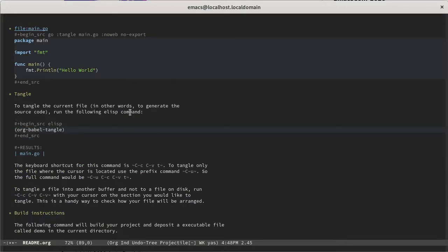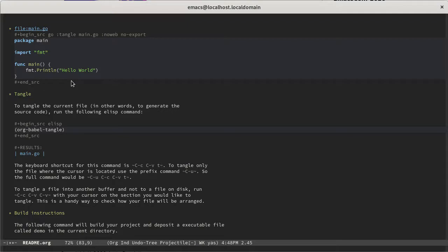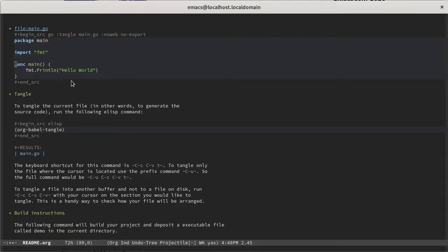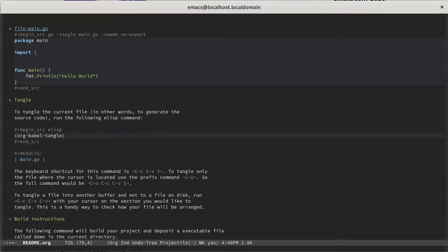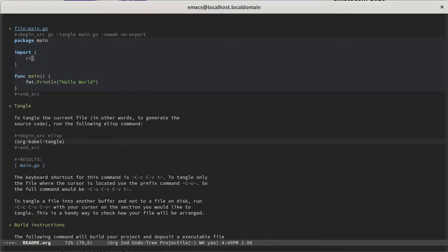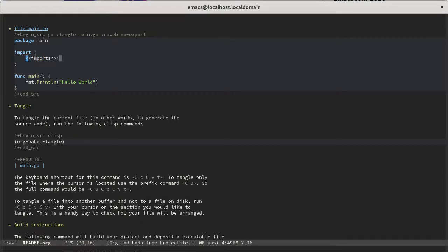But that's really just kind of the tip of the iceberg. To really use the more impressive features of literate programming, we need to do a little bit more. So to get the full benefit of it, we need to add some sections that will cause Emacs to have to tangle or assemble this file from different pieces. So imagine that we wanted to take this file and maybe kind of templatize it. So using literate programming syntax, this angle bracket syntax, let's say that we want to create an imports section.